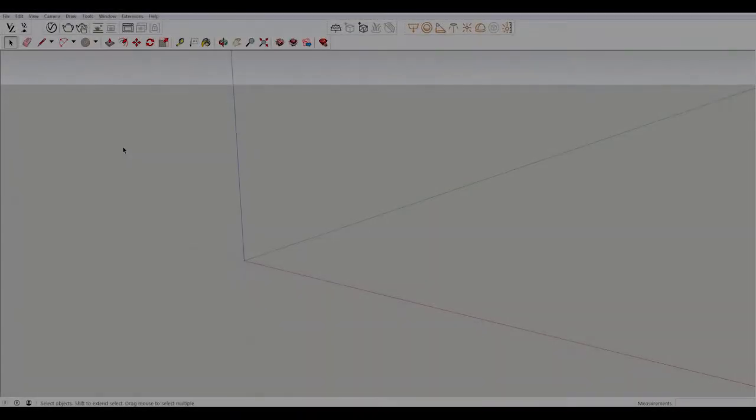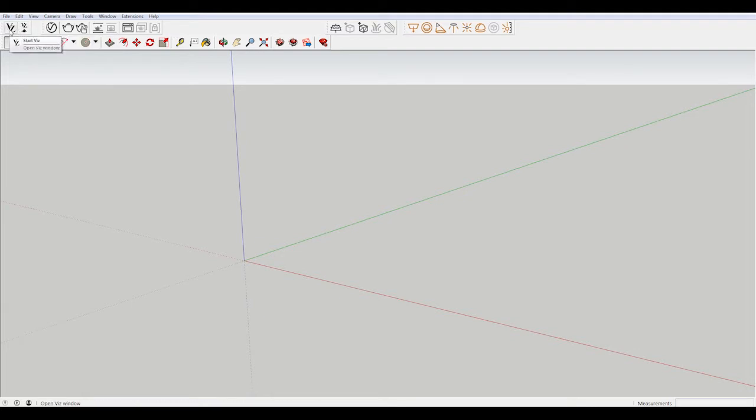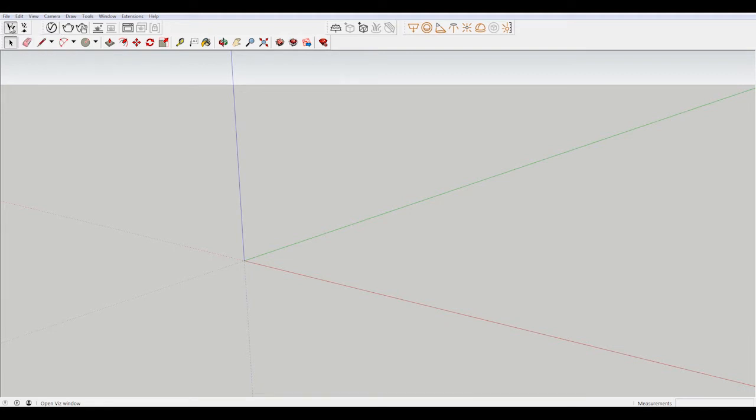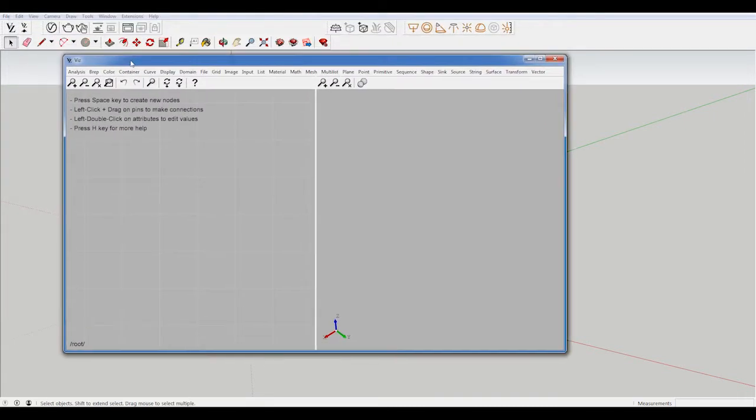I've opened a new file in SketchUp and you can see up here there's these two little icons. One says start Viz and the other says set geometry source. Today we're only going to be using start Viz. We're not going to be setting any geometry sources because we're going to be making the geometry in Viz itself. I'm going to just double click that. It's going to bring up this window.